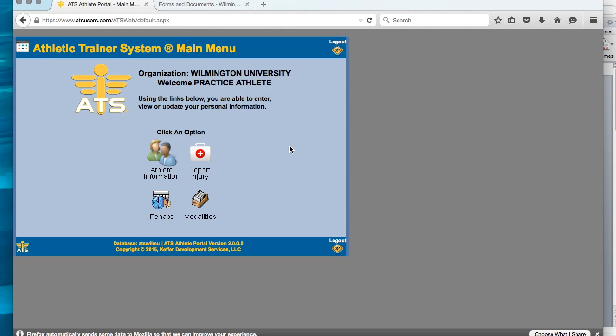Once inside, you will see four areas that you can choose from. Returning athletes must review previously entered data to update their information and enter new data. This will include their current year in school and uploading a new picture of an insurance card. We are now at Step 3, which is to click on Athlete Information.